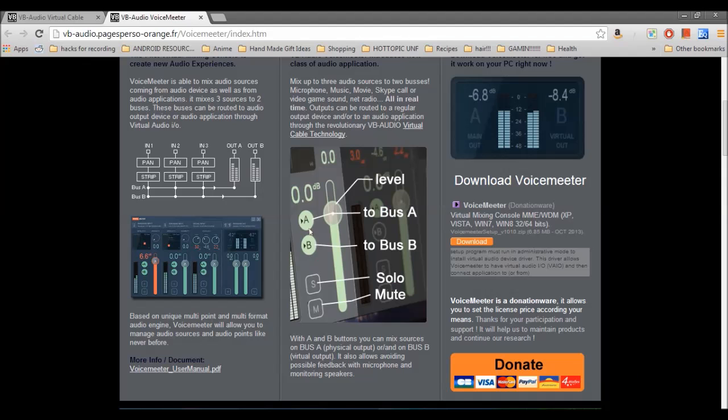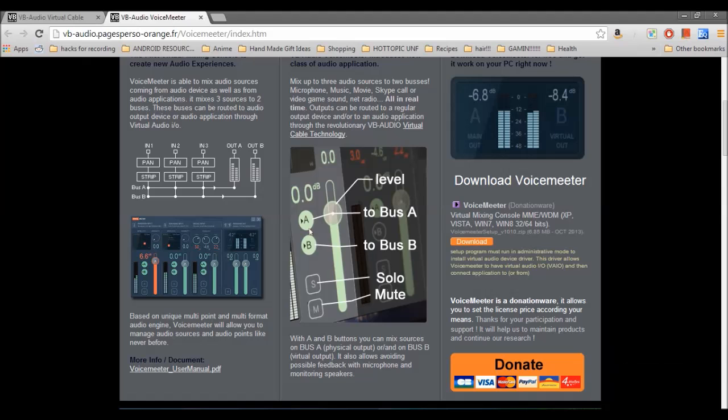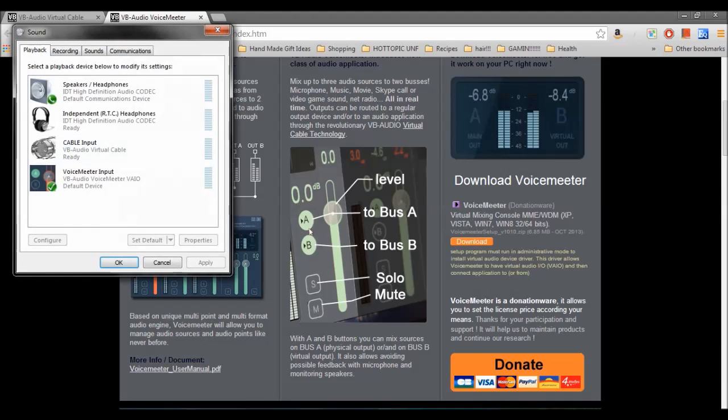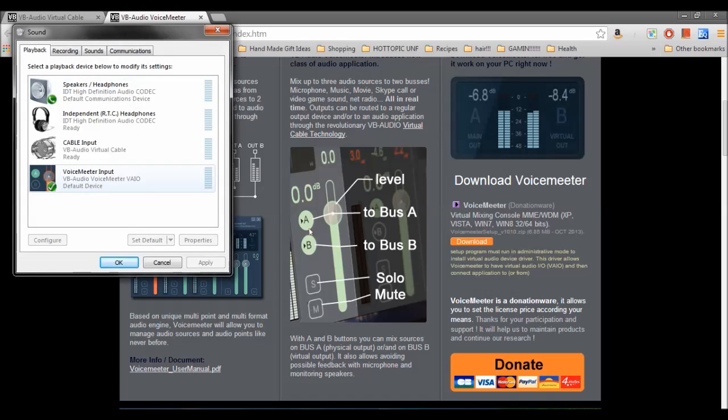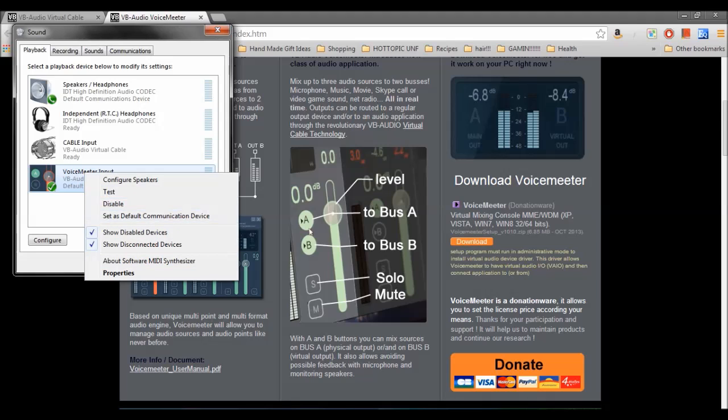Now, after you do that, you're going to want to go to your audio settings. And this might look a little different for people, but it's the same concept. You see, normally this is set to default. You're going to want to find the voice meter input. You're going to want to right click it. And you're, well actually that might not even be right. You're going to want to set it as default.